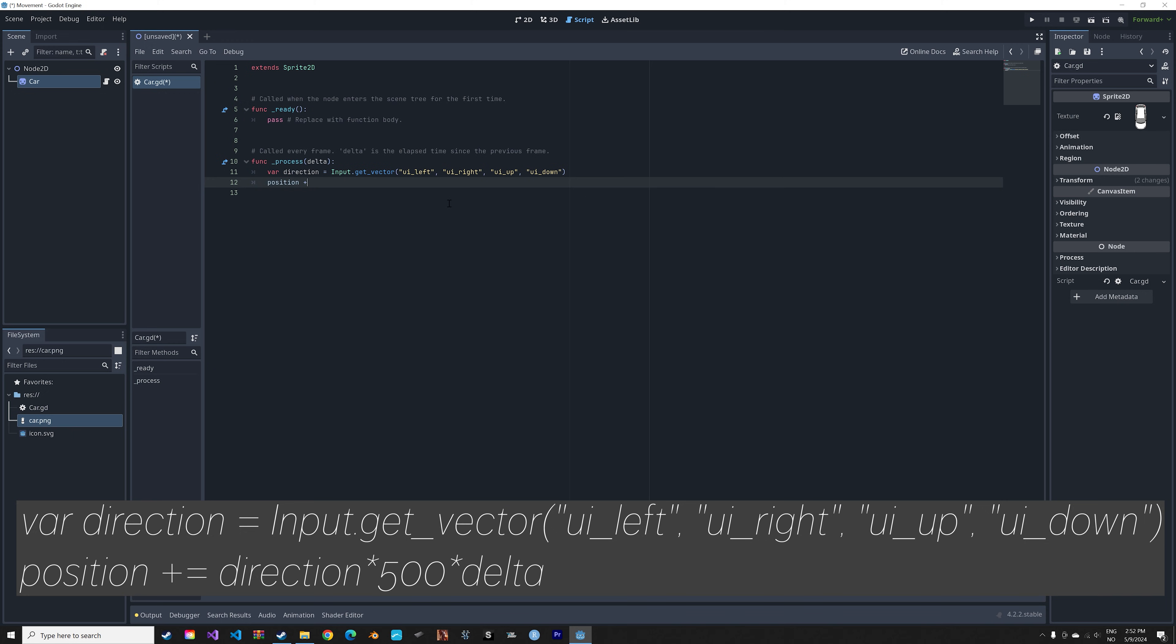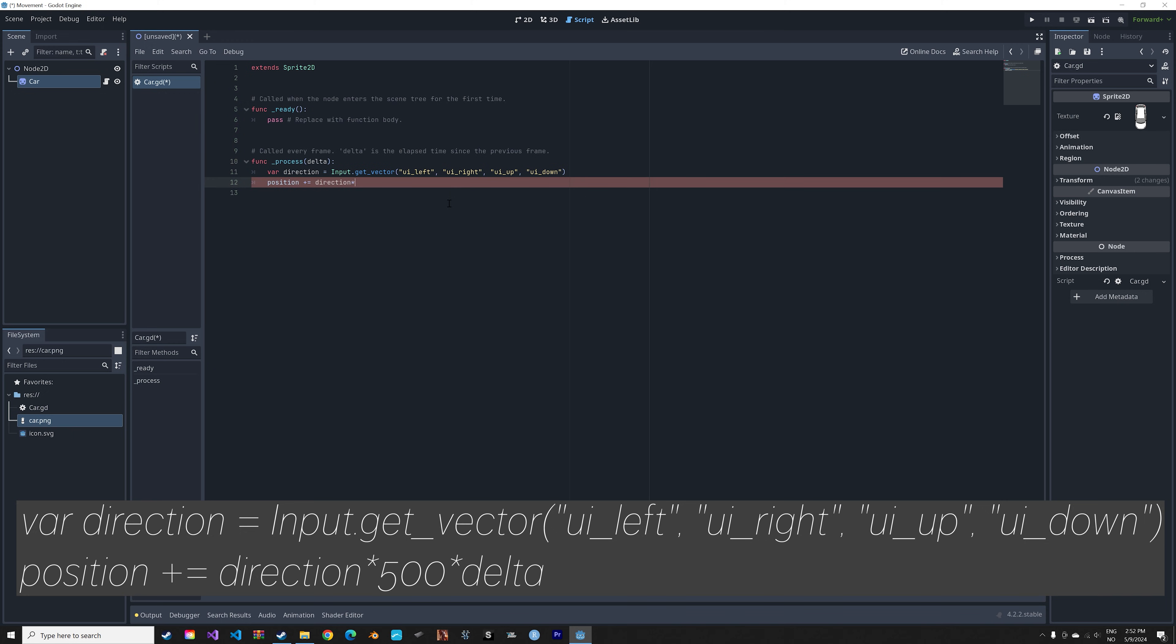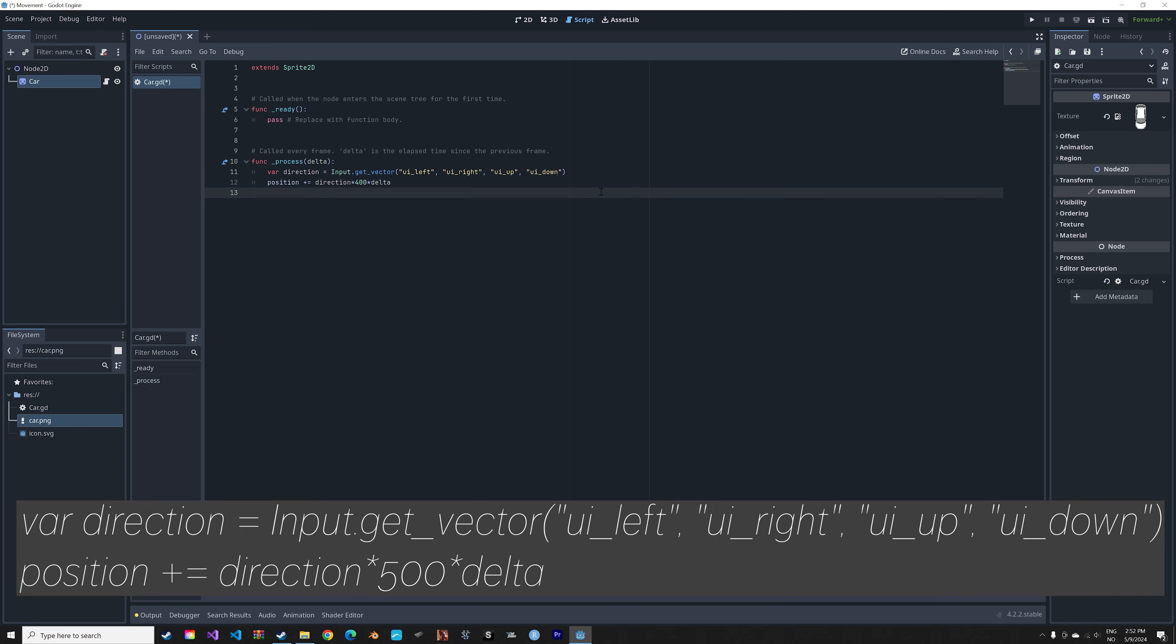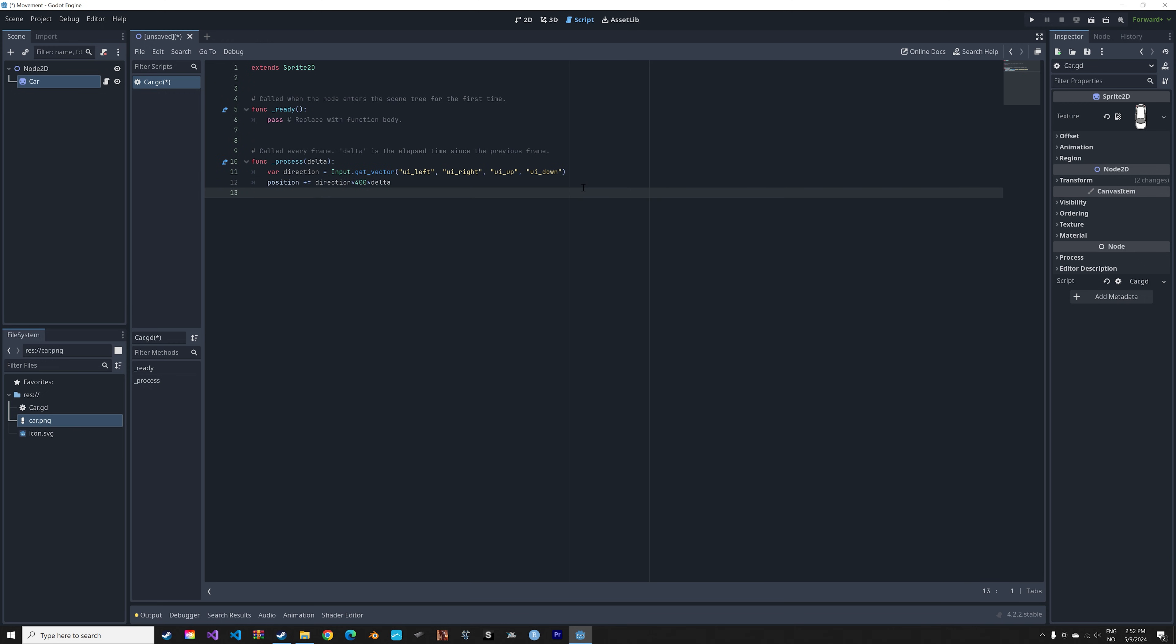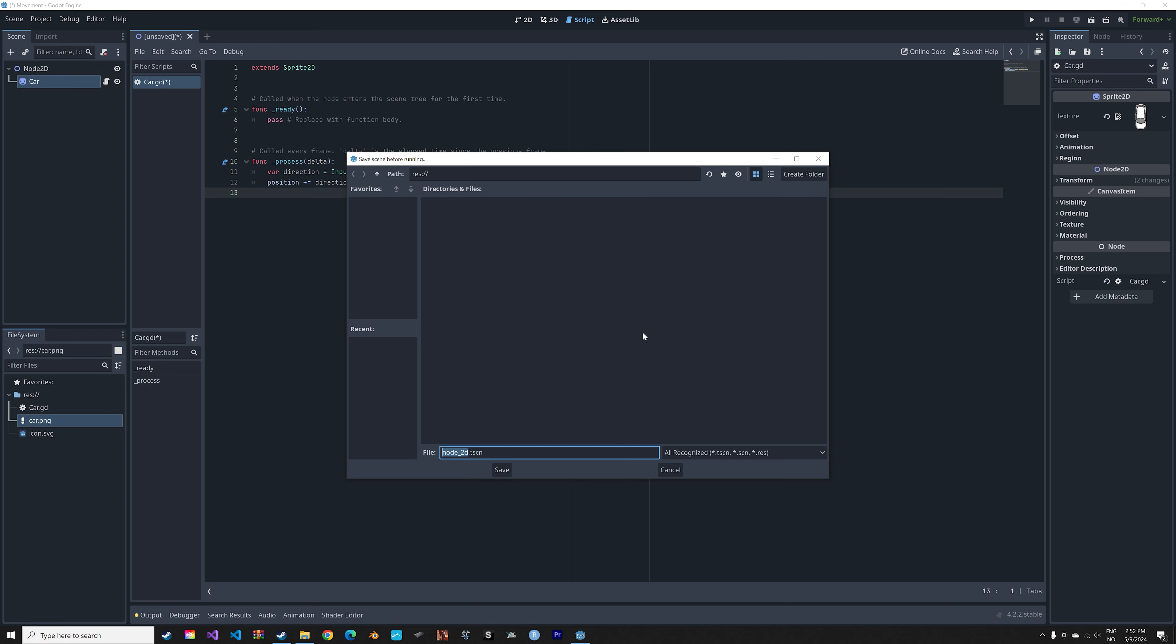And then we need to use this direction input for the position. So plus equals direction times 400. And then delta adjusts all of this for your frame rate. So that if you have a high frame rate, it's not going to move any faster.